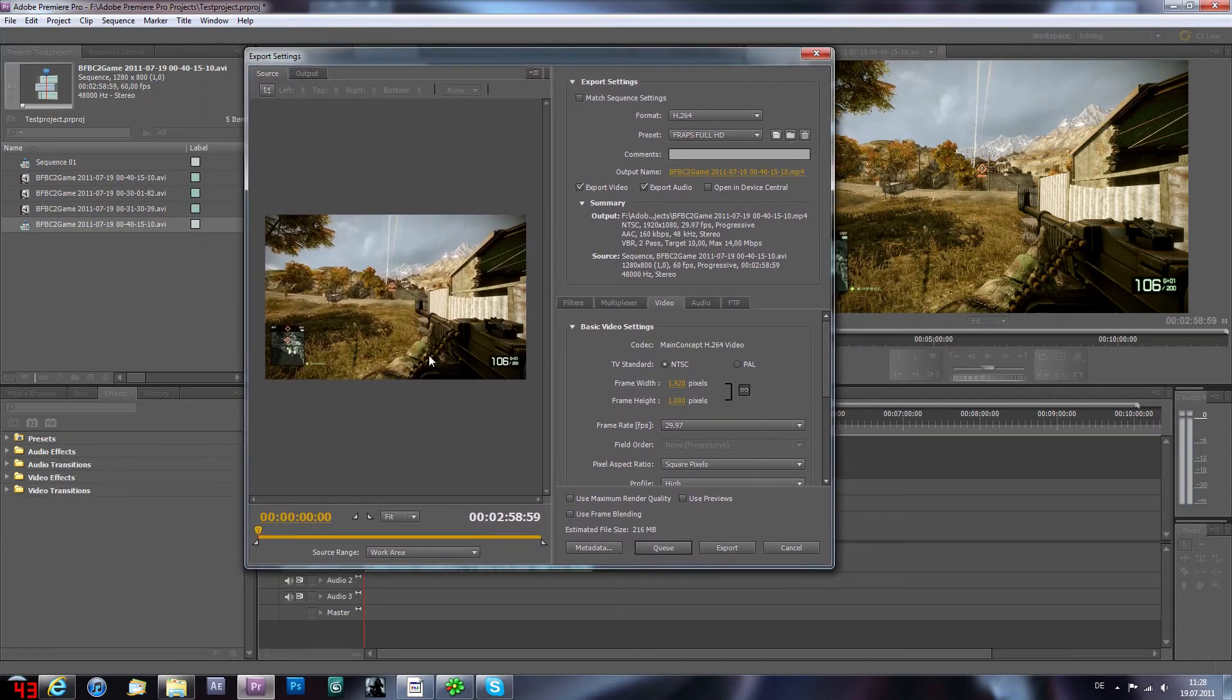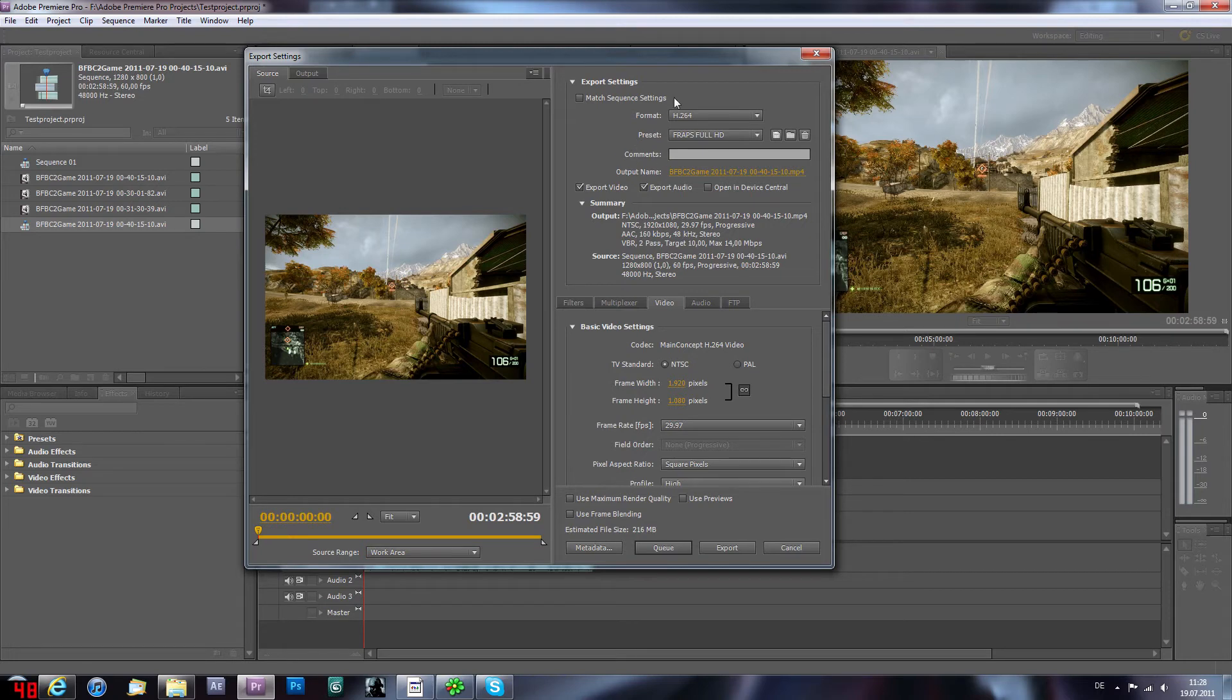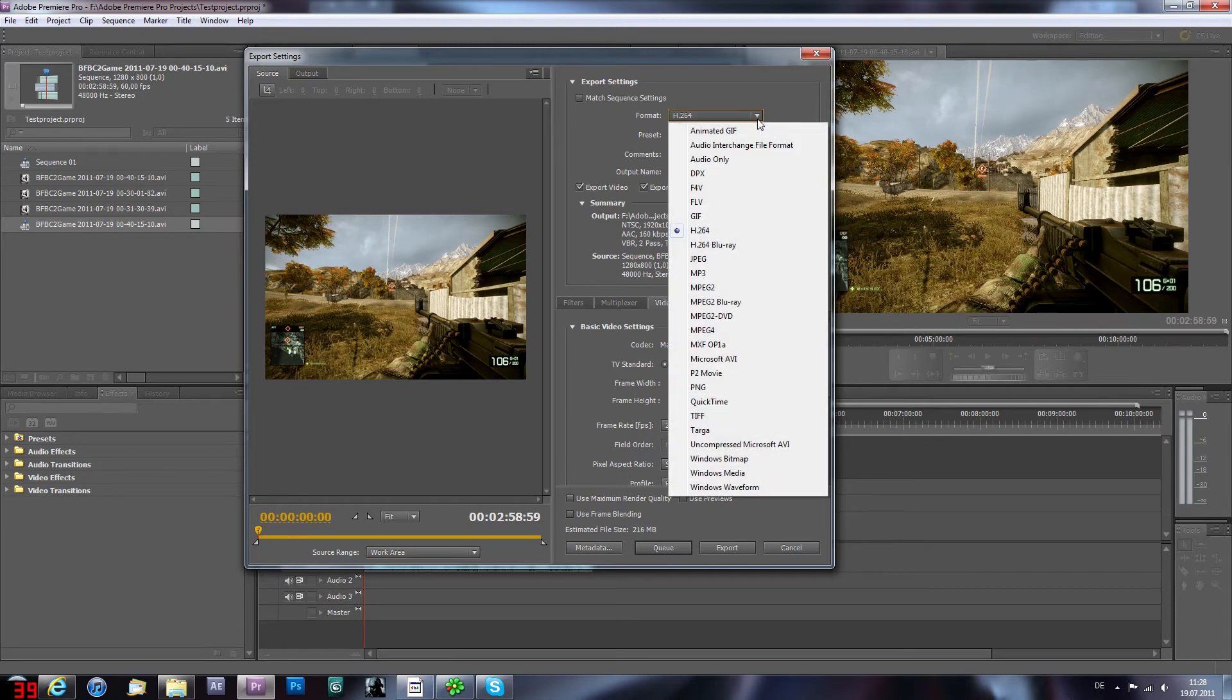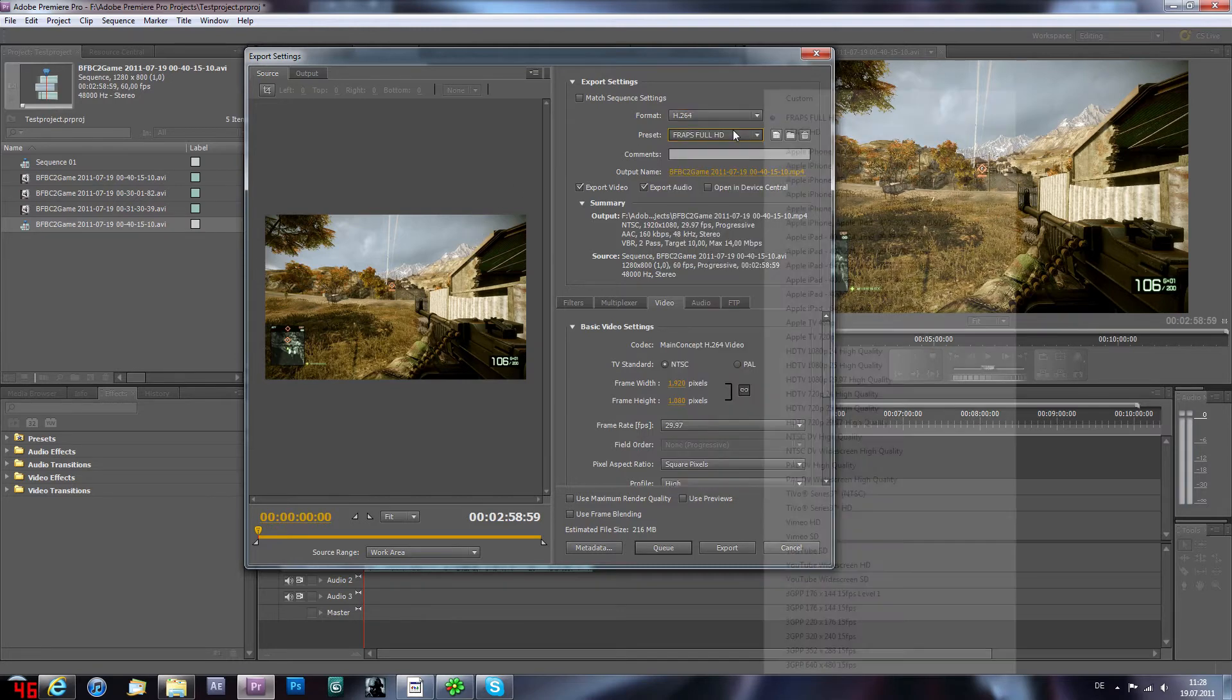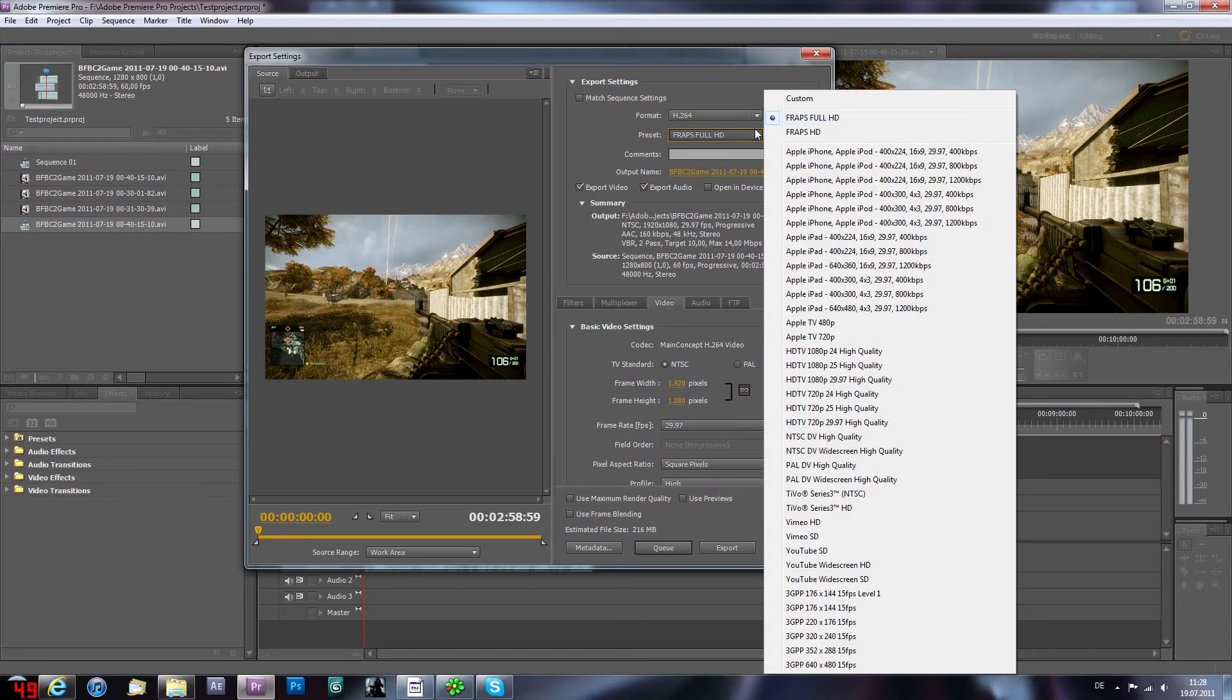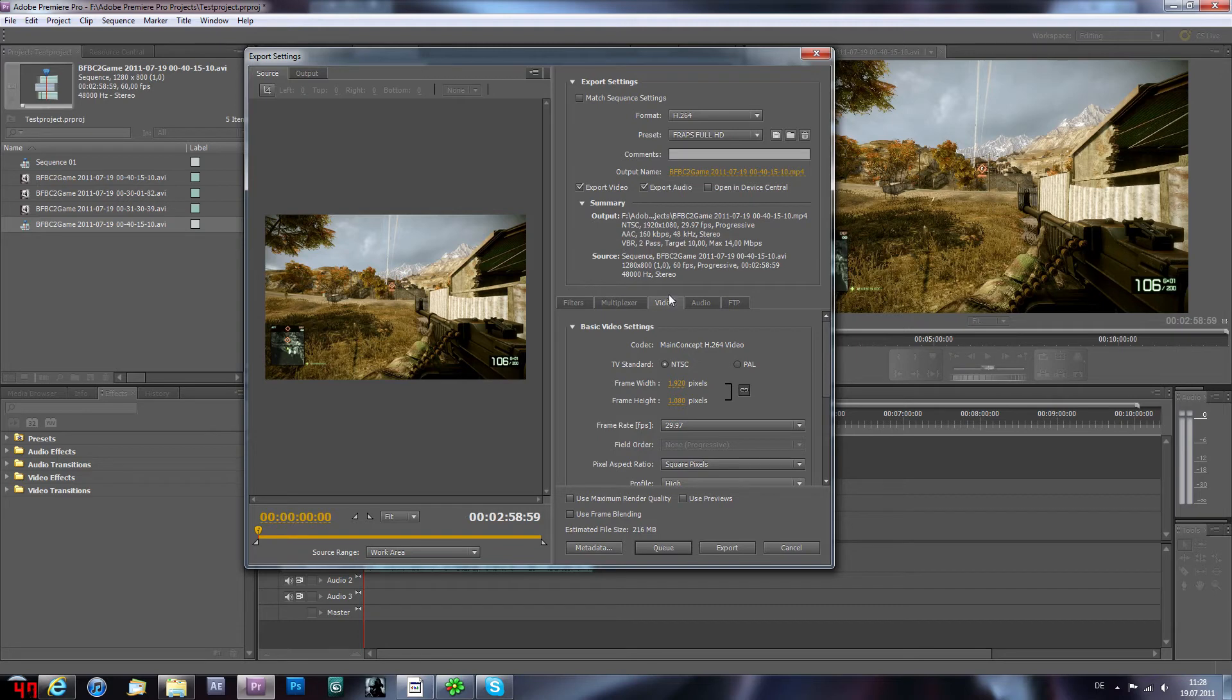This is the important part. So first you gonna hit, so strange work area. My format is H.264 mp4. I have here this preset for Fraps full HD. Output name, export video, export audio, that's important.